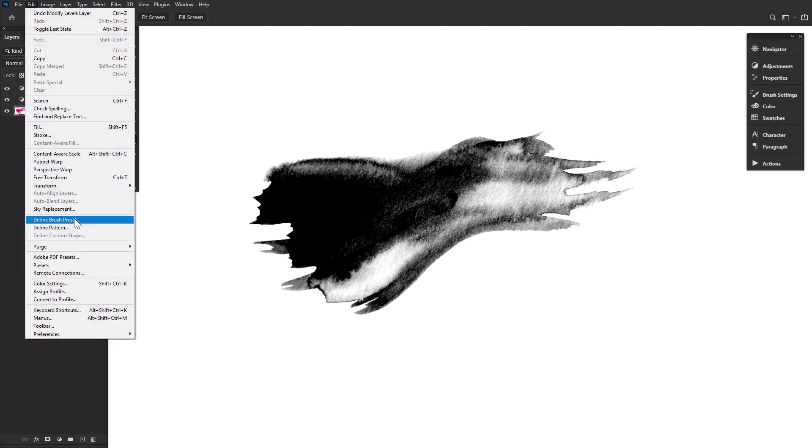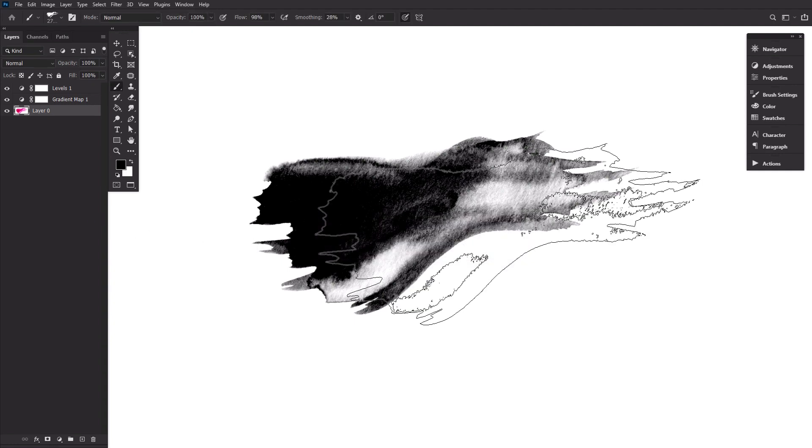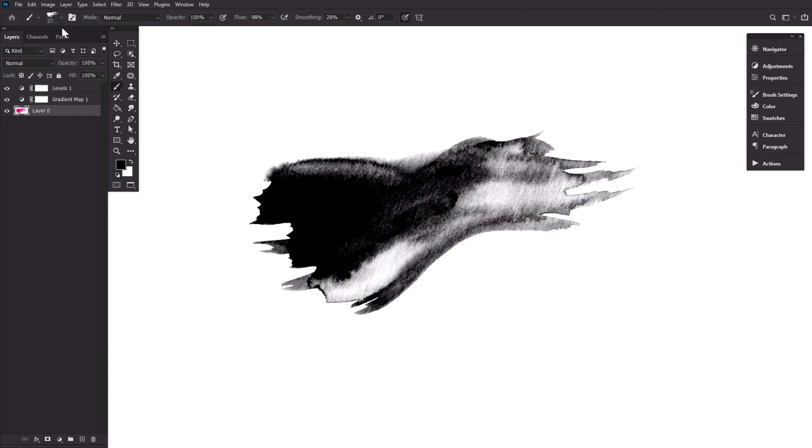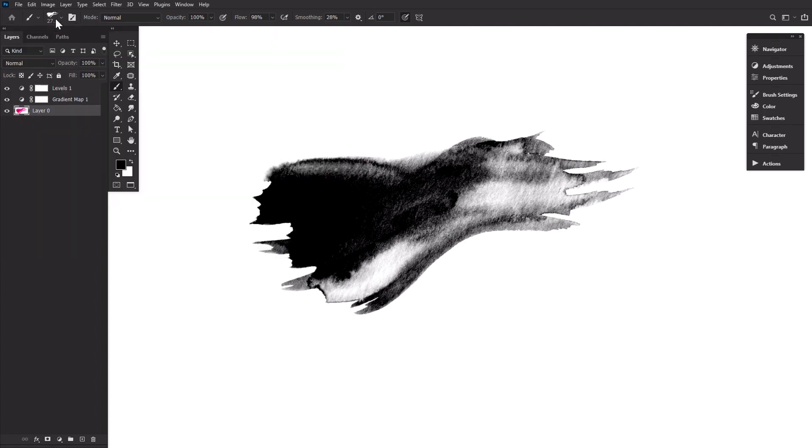And finally, let's go to Edit > Define Brush Preset. You can use your brush by selecting the brush tool and going into the brush preset picker. It will appear below all previous brush presets.